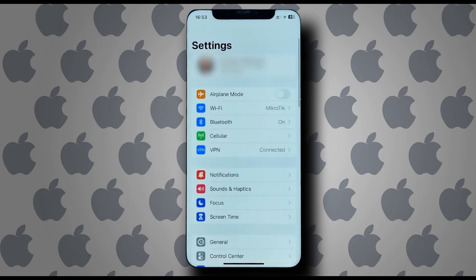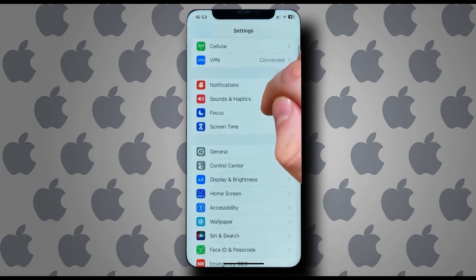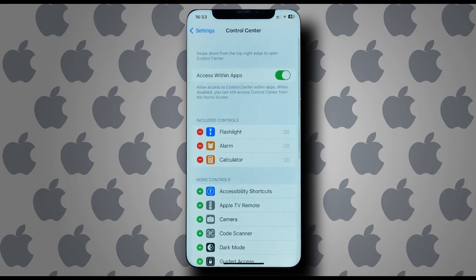Okay, so first let's go ahead and open Settings. And from here we can scroll down and go to Control Center.